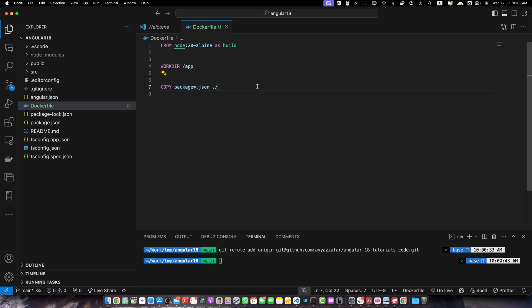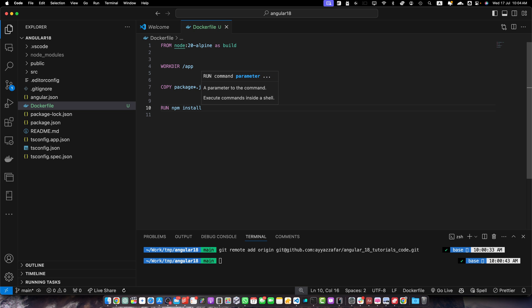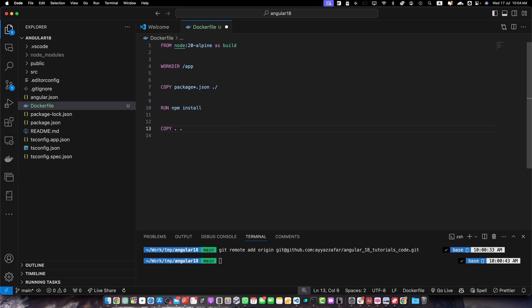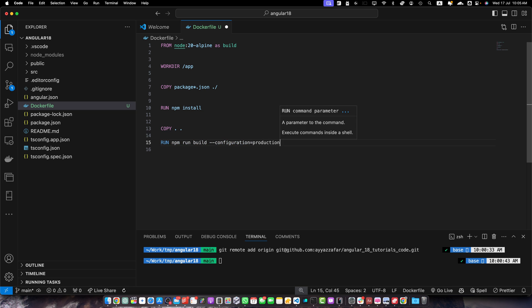Now add the line RUN npm install, which installs all dependencies defined in package.json. After that, add COPY . . to copy the rest of the application files to the working directory /app. Now we have to build the project, so add the line RUN npm run build — this builds the Angular application for production. You can pass additional flags like --configuration production if needed.